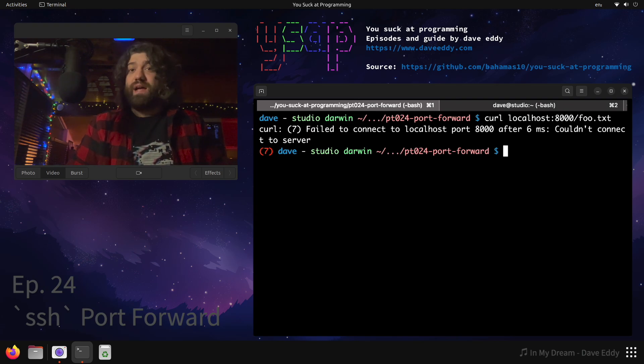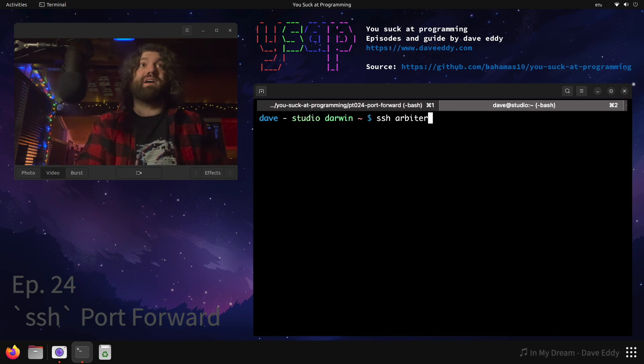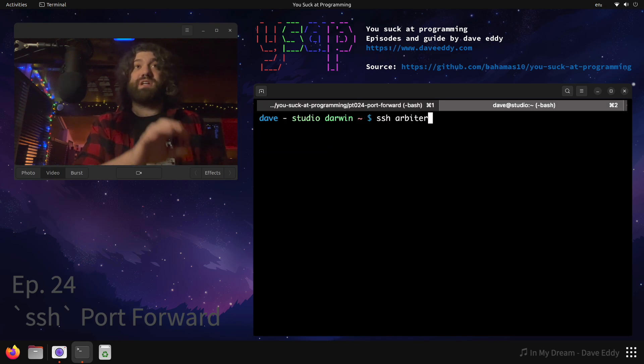So do I have a server running on 8000? Well I do, it's on a different machine and it's not accessible from the outside. Let's log in to that other machine.